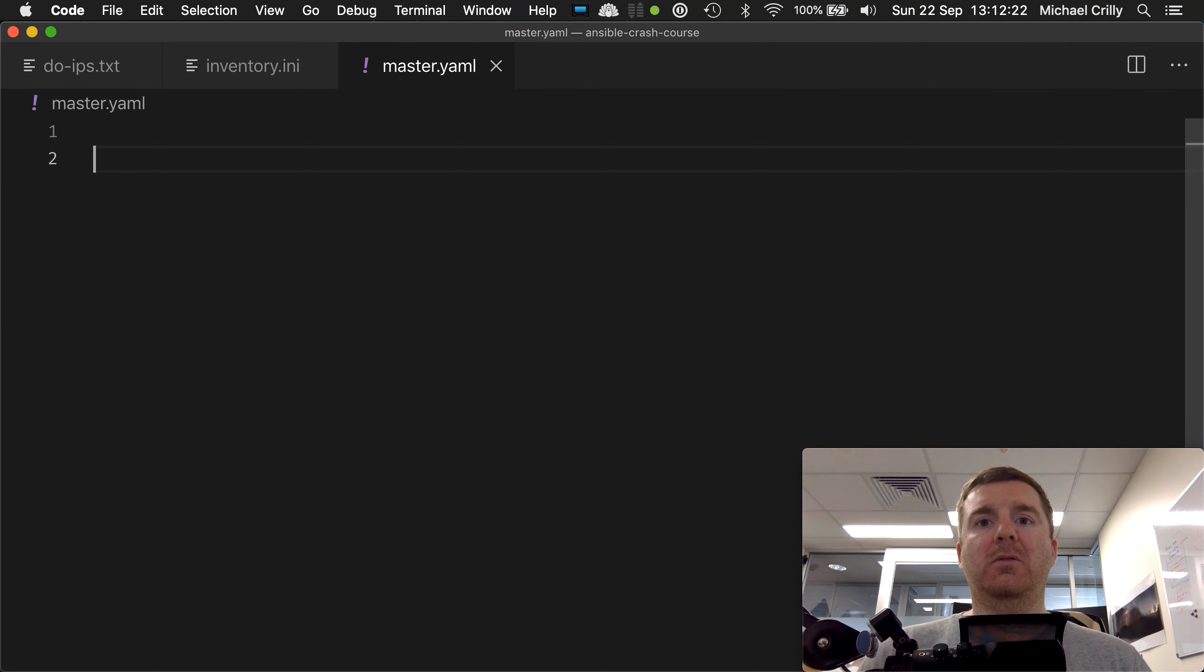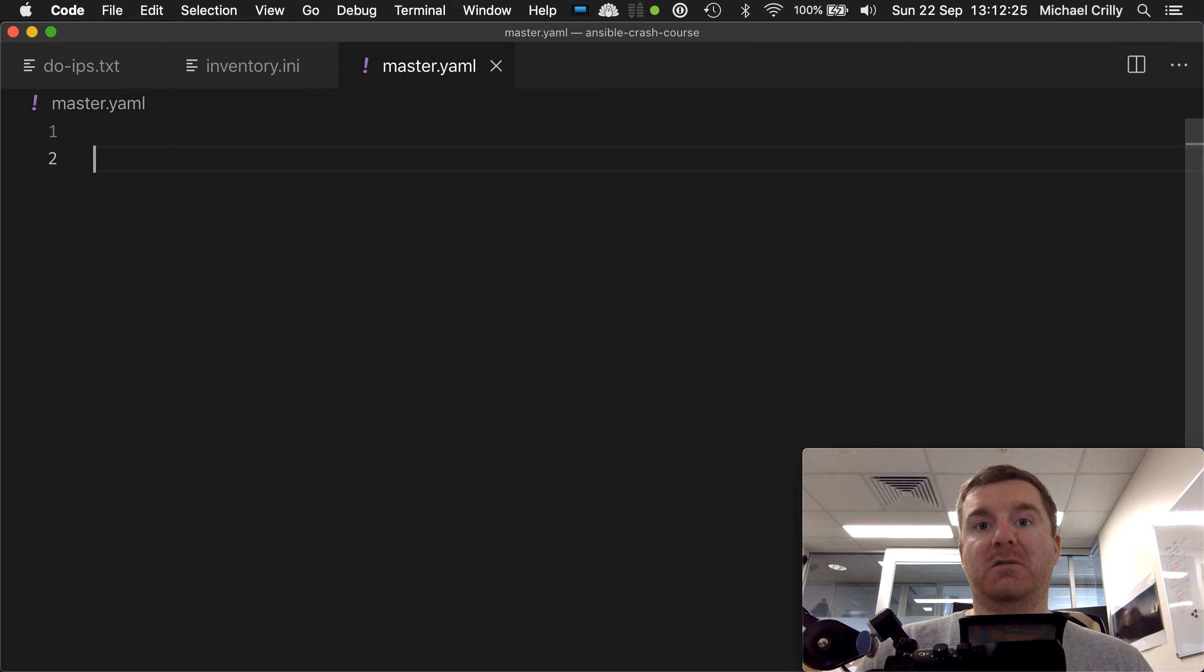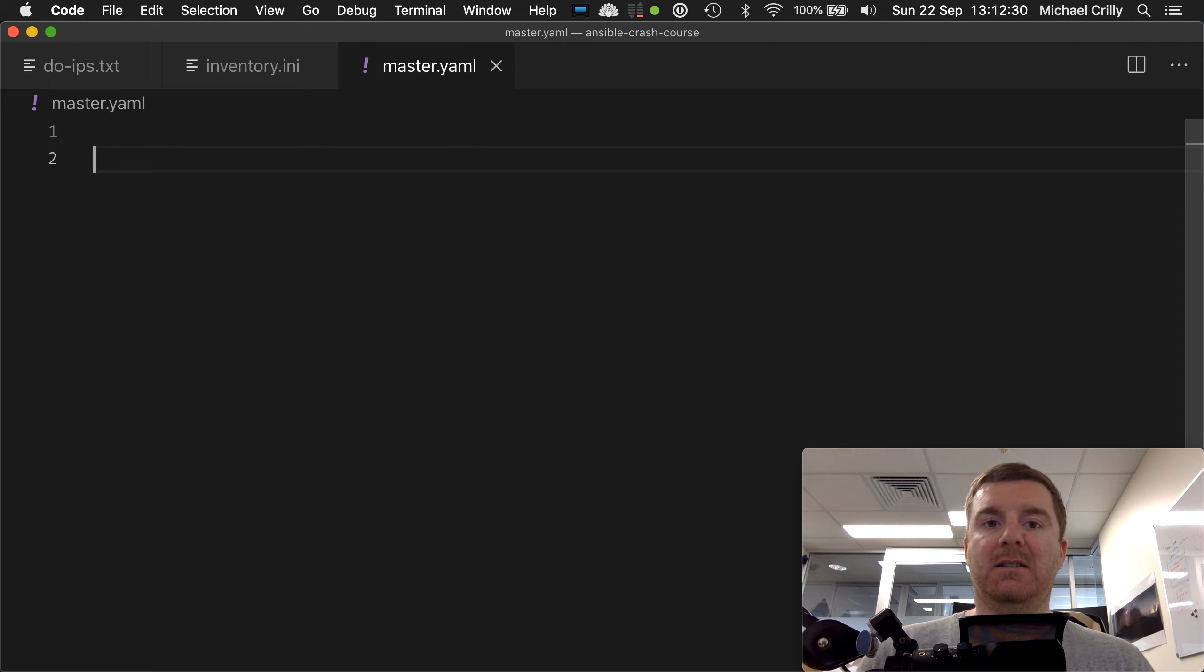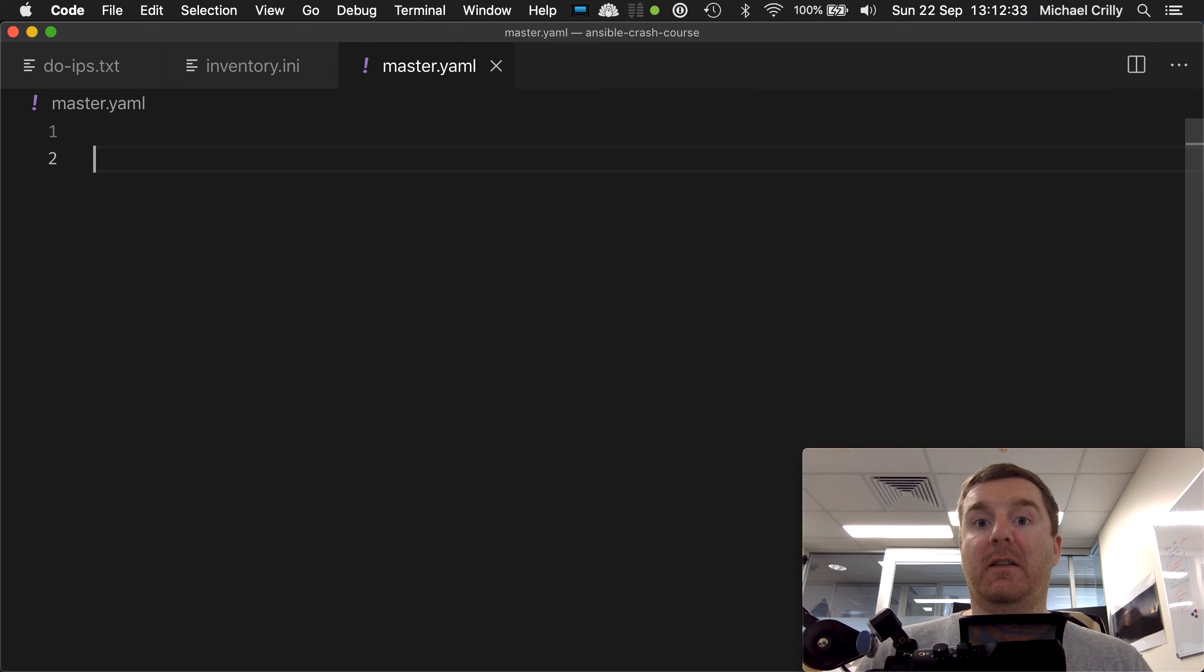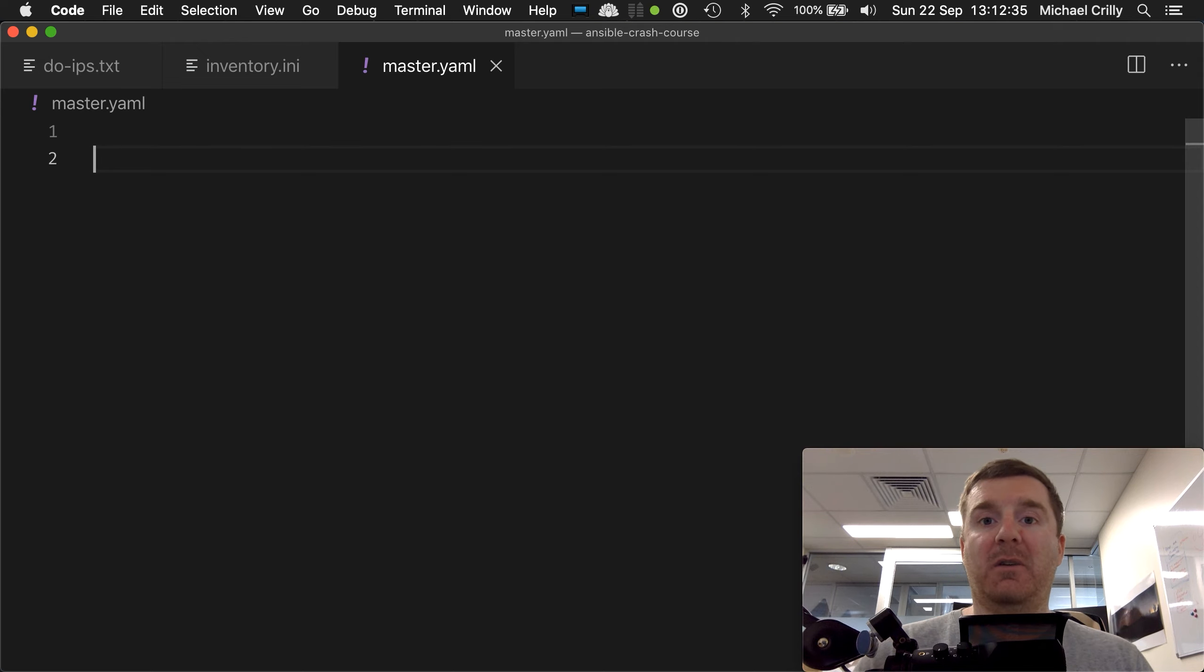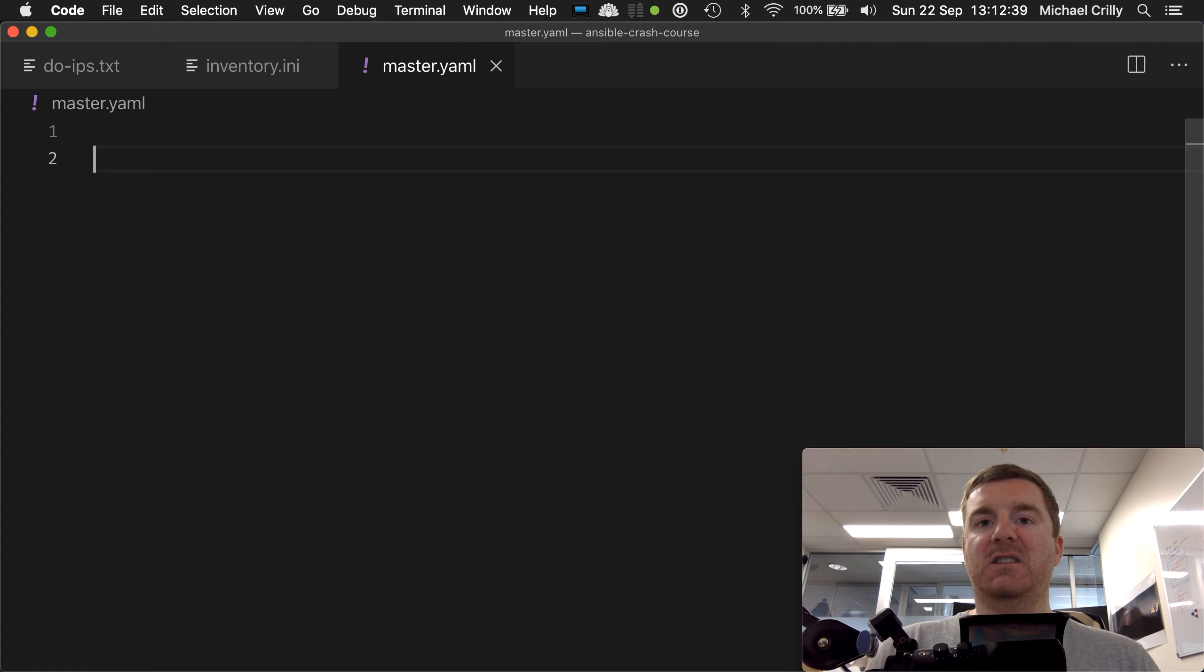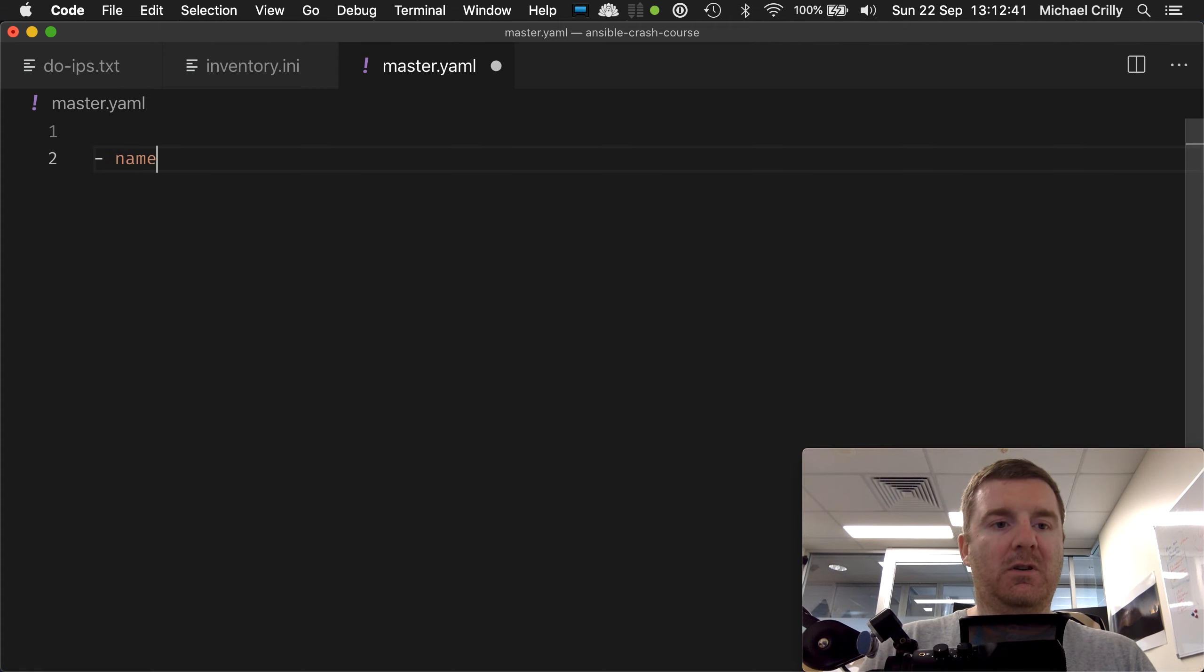Okay, so to help you better understand the playbook and the concept of plays within a playbook, let's actually delete the contents of our master.yaml file and write it out together. So I recommend that you follow along at this point.